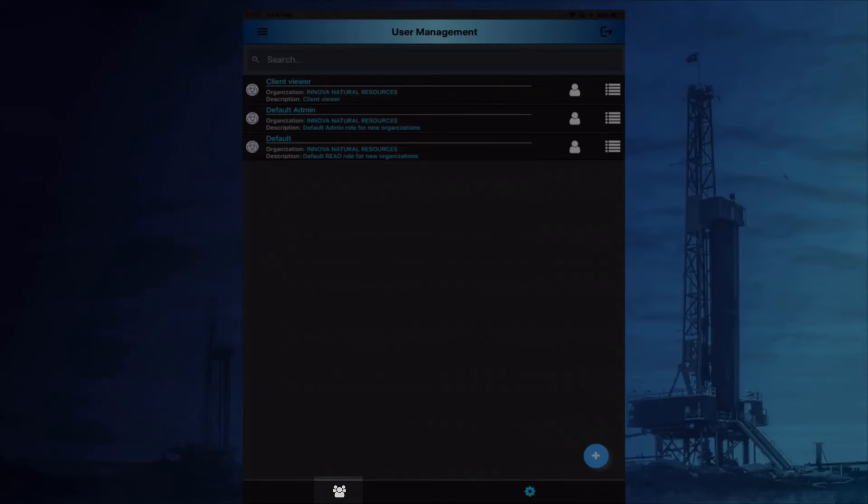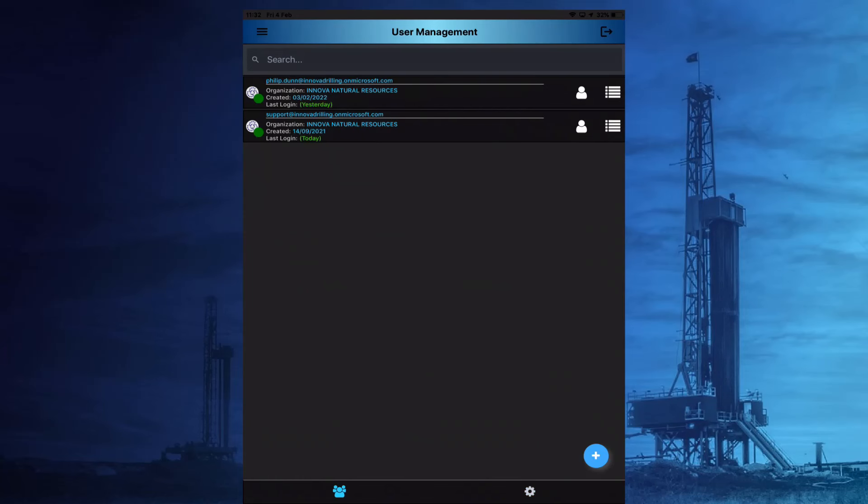With the relevant roles now created, we'll take a look at the users section. As with the roles, new users can be added by selecting the white plus symbol at the bottom right of the page.